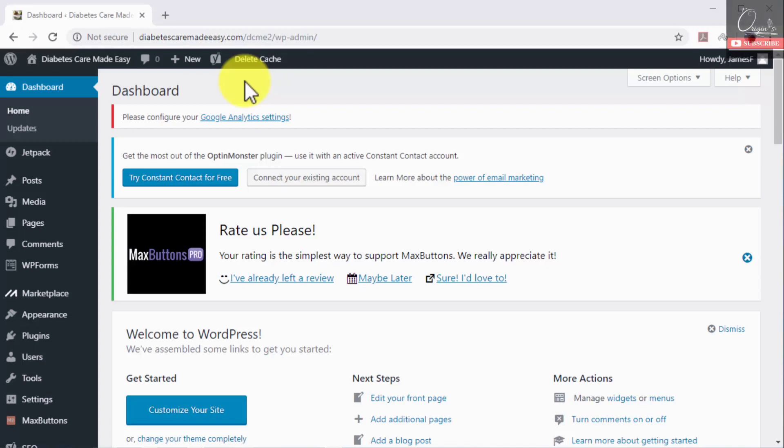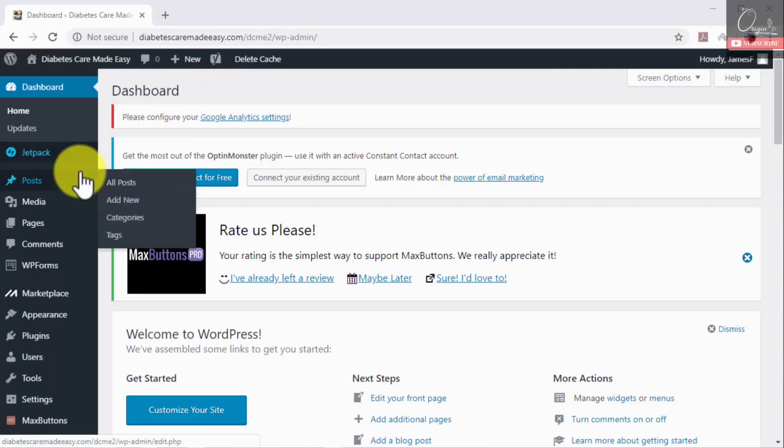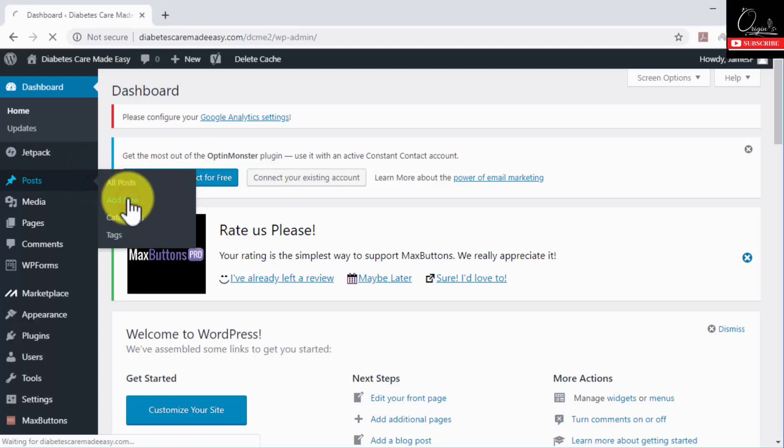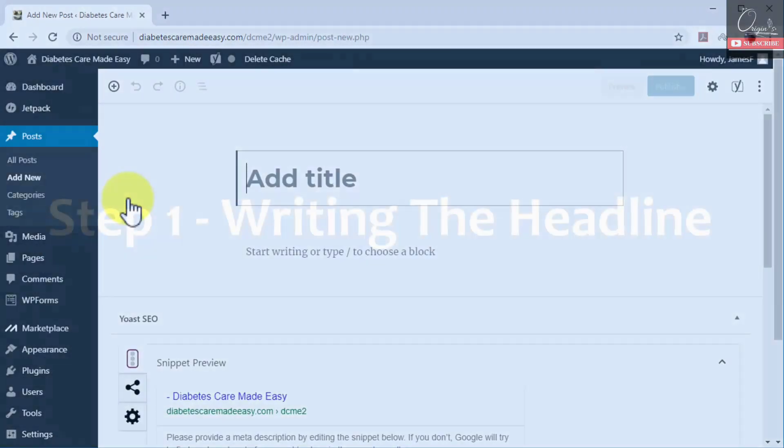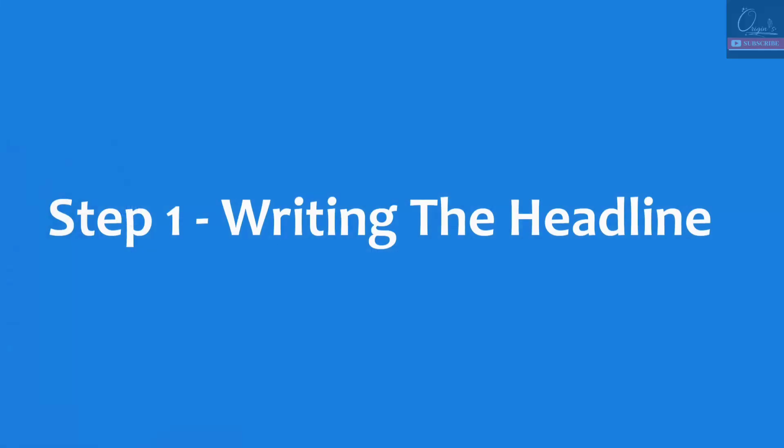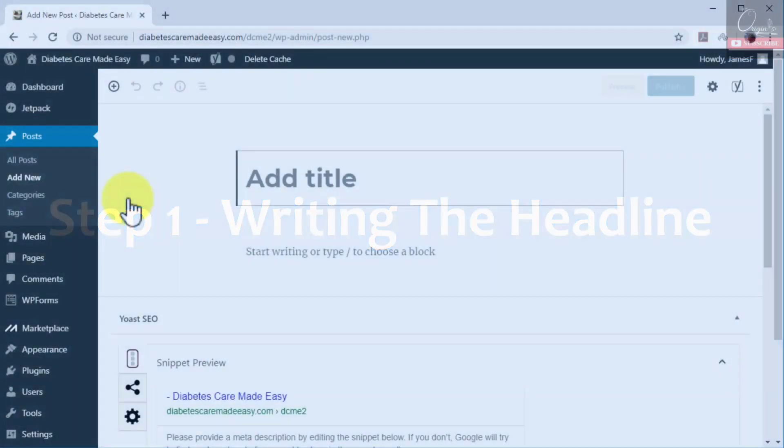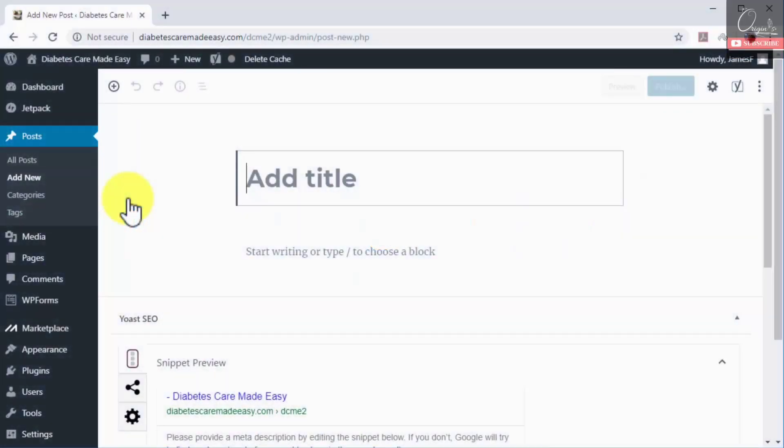If you are using WordPress like us, start by moving over the post tab on the left hand menu and then click on add new. Step number one: writing the headline. Start by composing the post headline by clicking on the add title field.